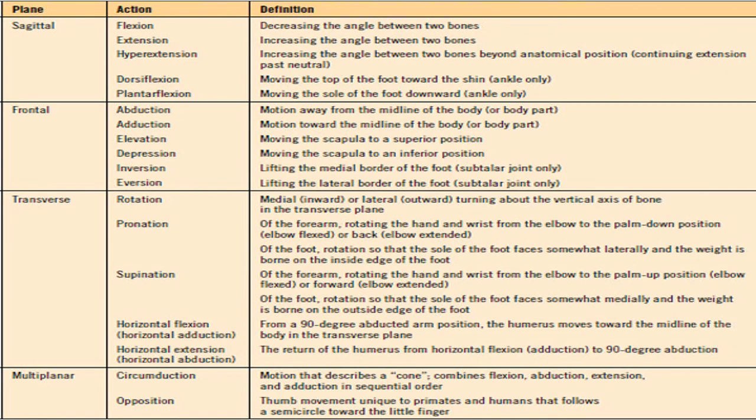For your ease, in this table, movements that occur in different planes are described along with their descriptions. At the sagittal plane: flexion, extension, hyperextension, dorsiflexion, and plantar flexion. In the frontal plane: abduction, adduction, elevation, depression, inversion, and eversion. In the transverse plane: rotation, pronation, supination, horizontal flexion, and horizontal extension. Whereas circumduction and opposition are multiplanar movements.